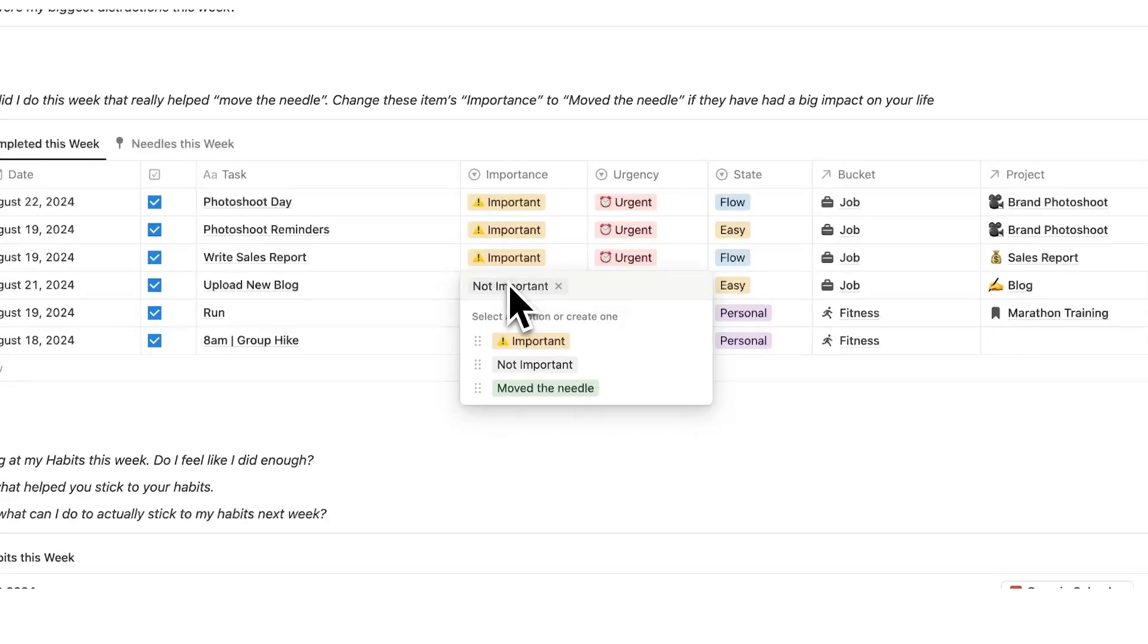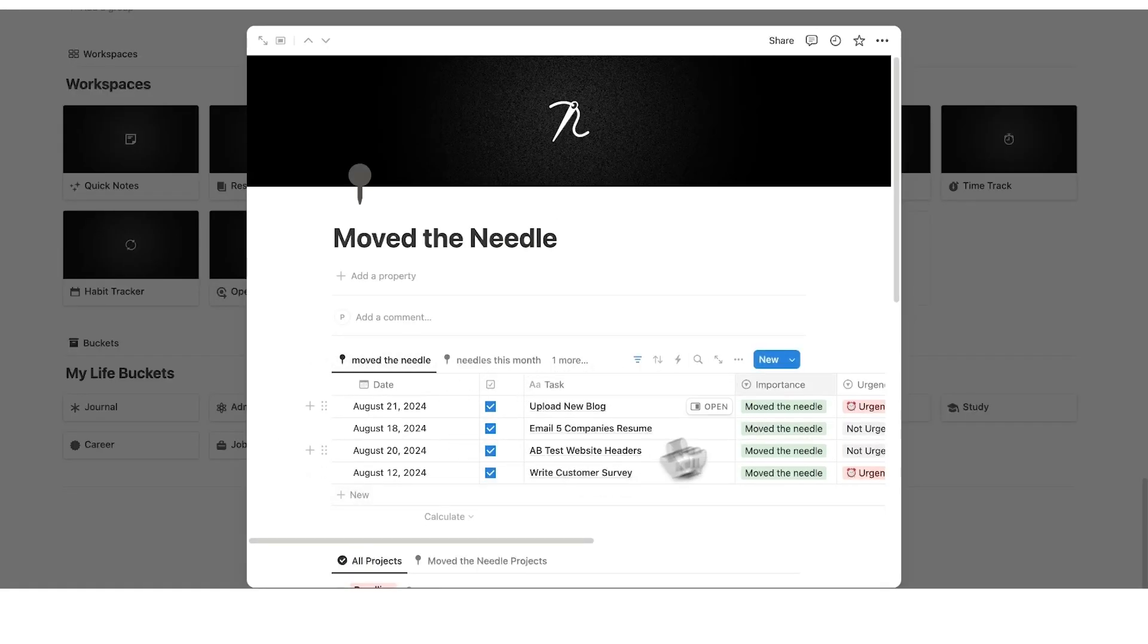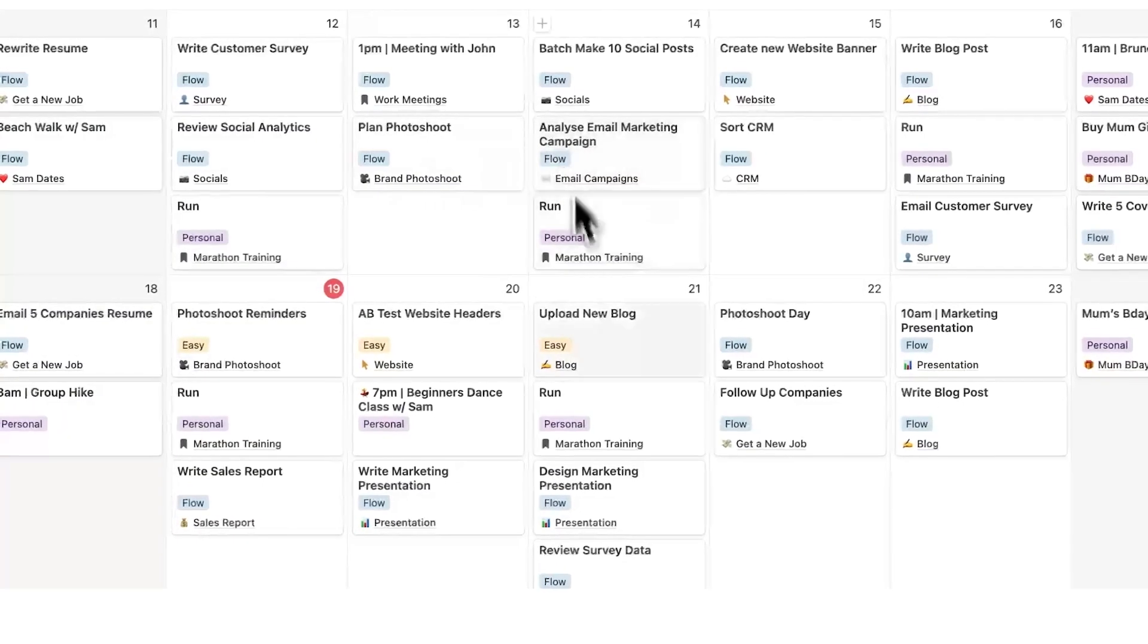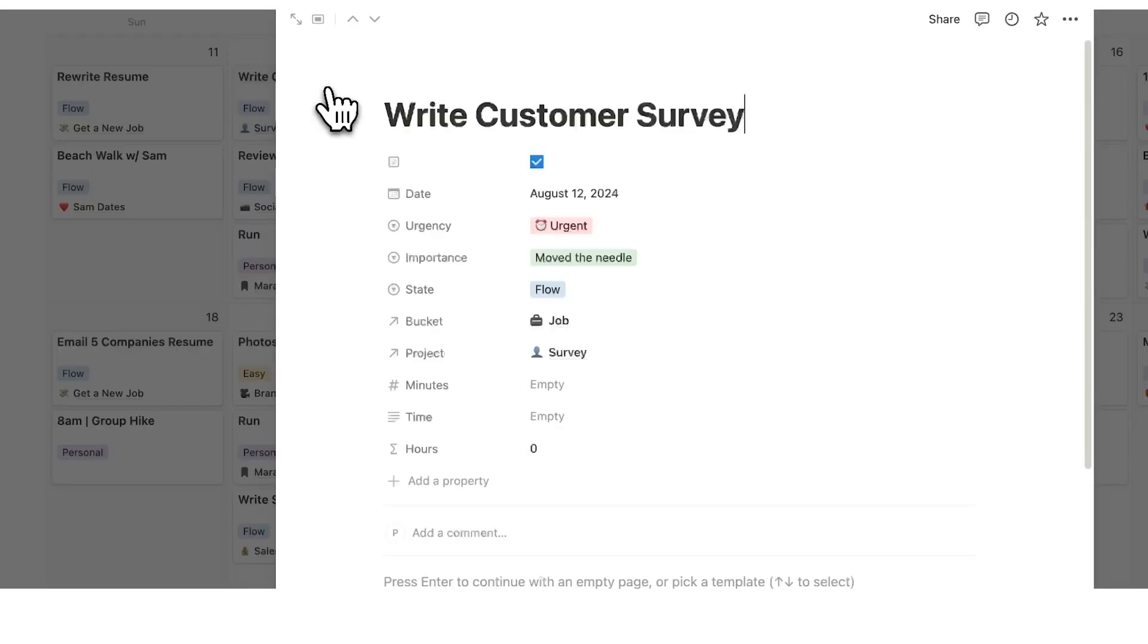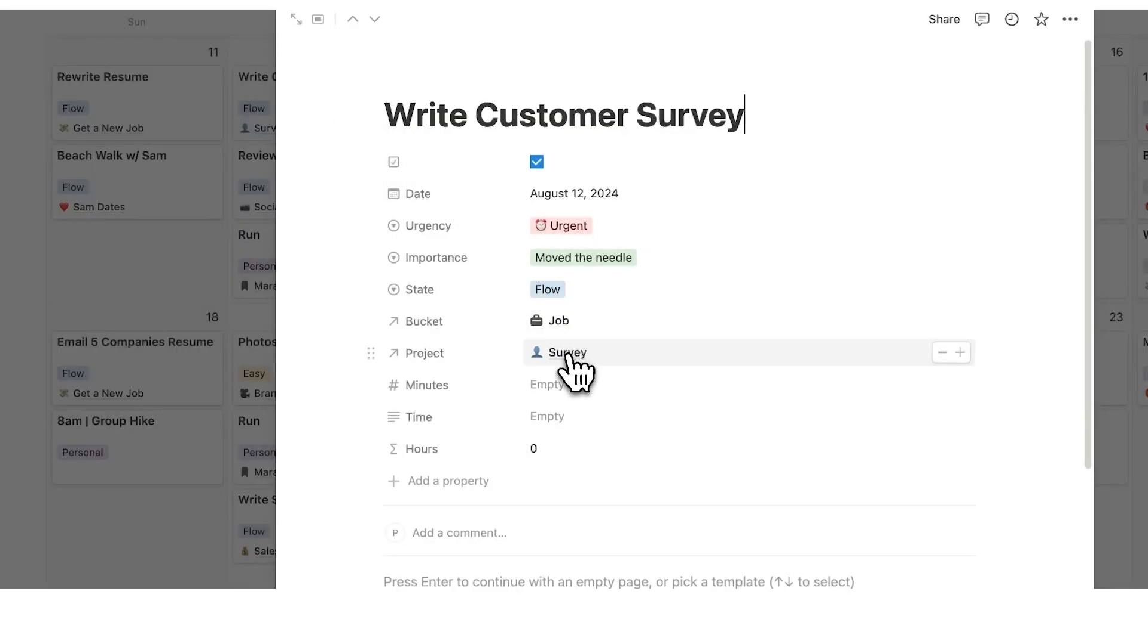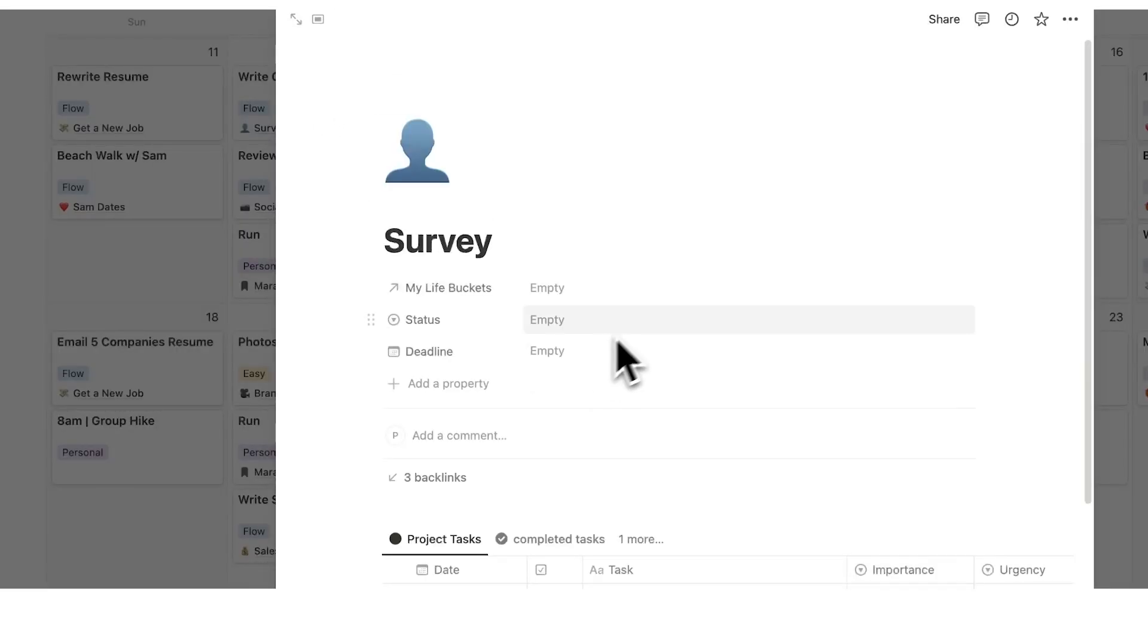If you're looking for a place for your tasks, projects, life buckets, time tracking, journaling, and so much more, then check out this video here of headquarters. It is over 1,500 users and a five star rating. If you've gotten this far in the video, you are going to love it.